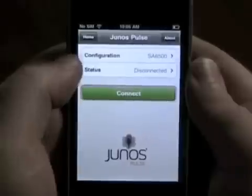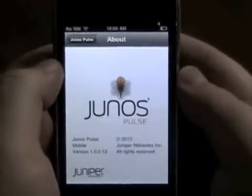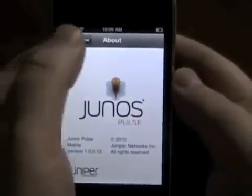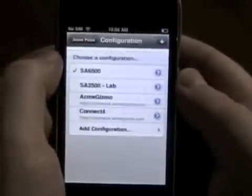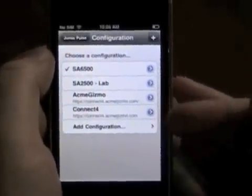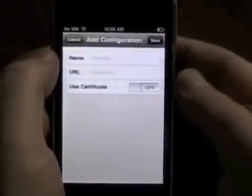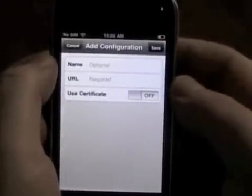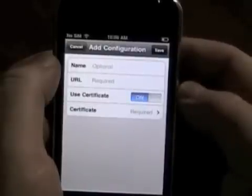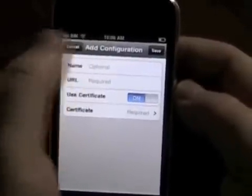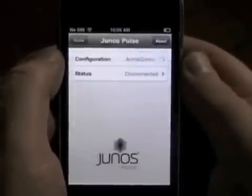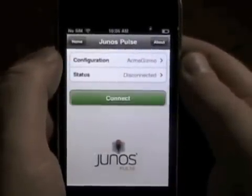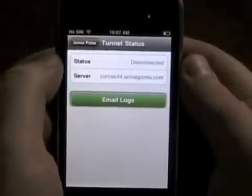Junos Pulse is a Layer 3 VPN for the iPhone. It is an SSL VPN and terminates on the Pulse gateway, most well known as the SSL VPN or SA appliance. It most ideally supports certificate authentication, but also supports a variety of password auth and web-based auth, so a lot of customizable auth can work as well.